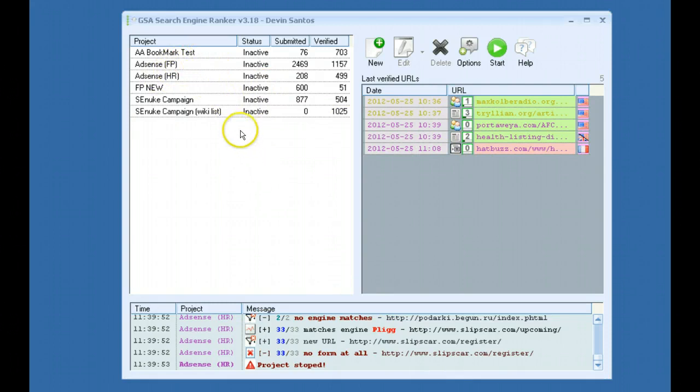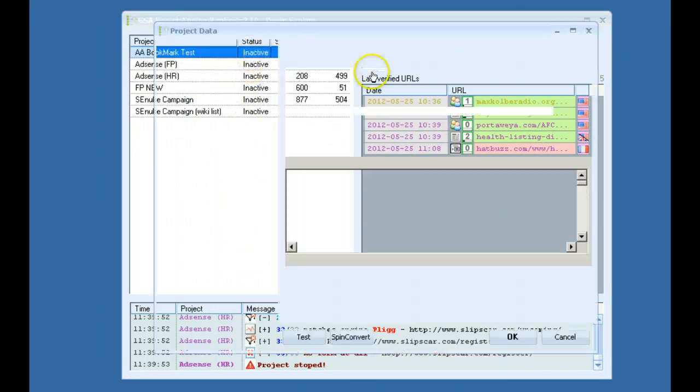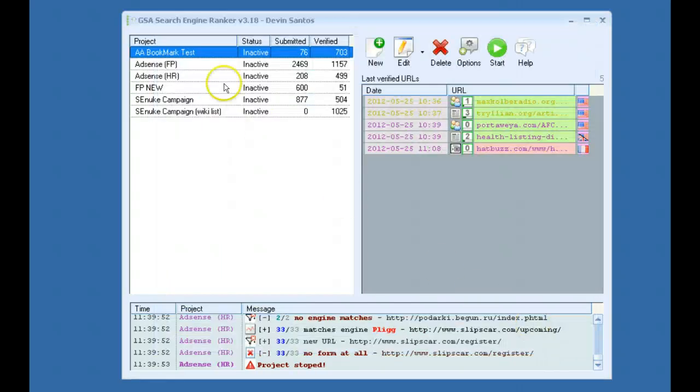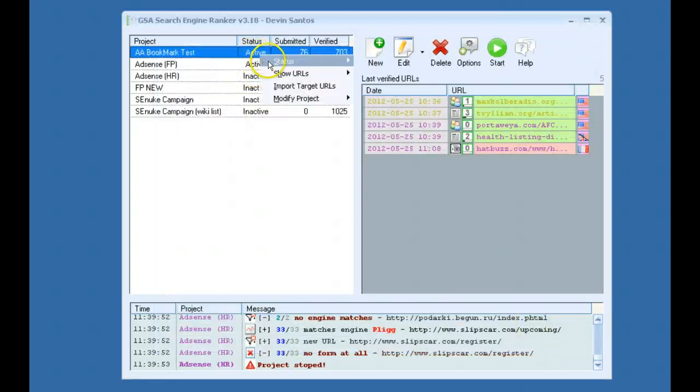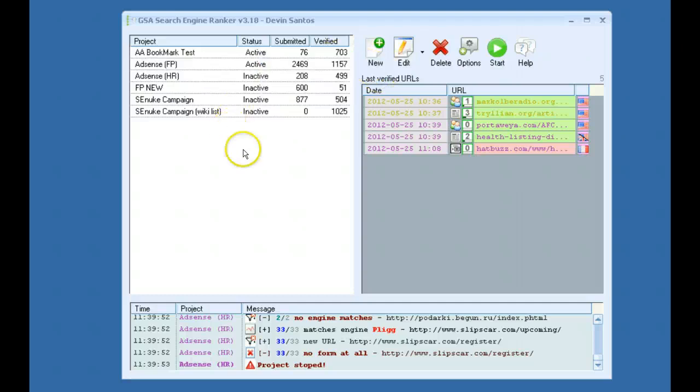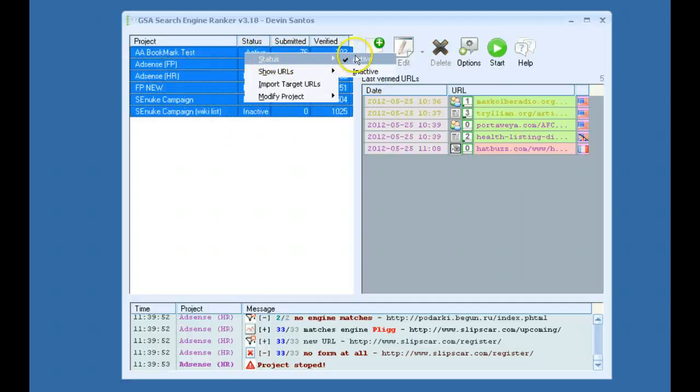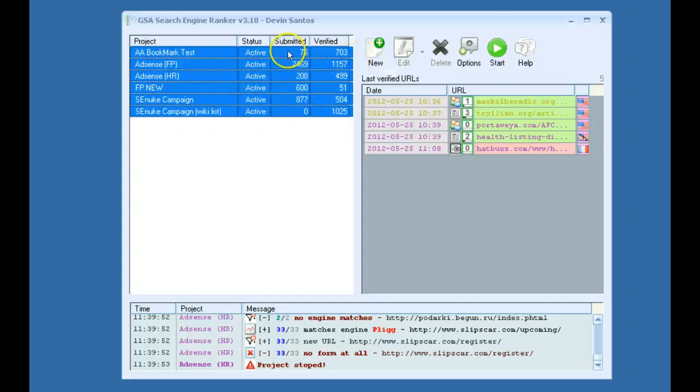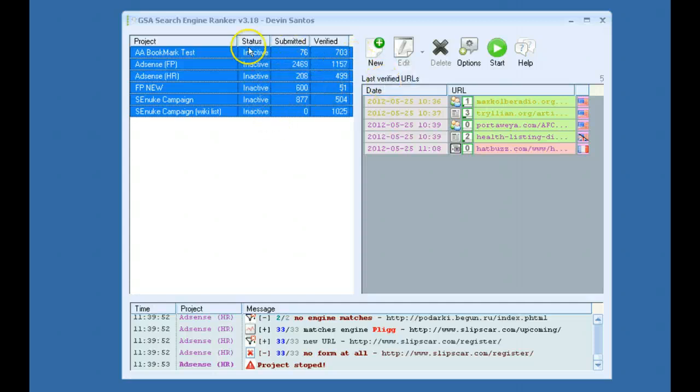There's a few options. To start a campaign, you would click the new button. To activate it, you can click here or you can activate it like this. You can select all of them, activate, or go to inactive.